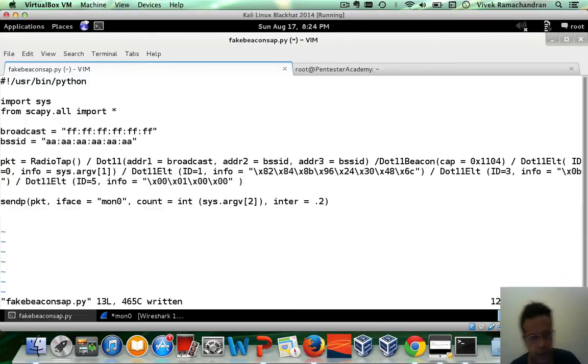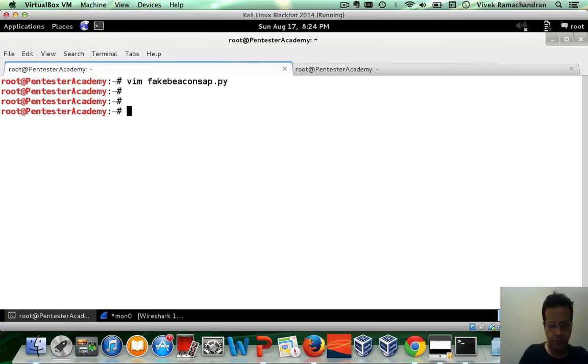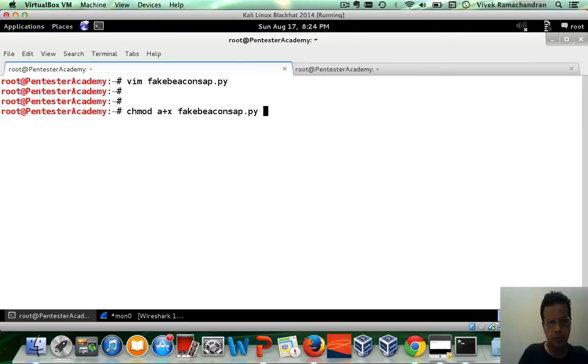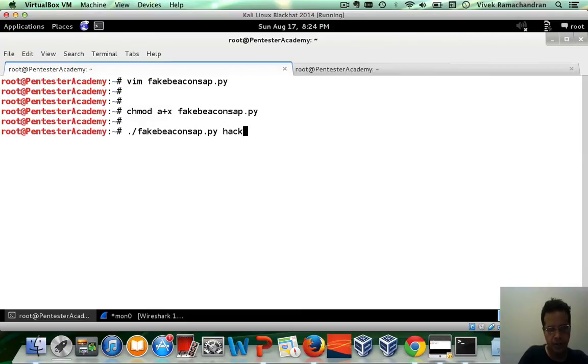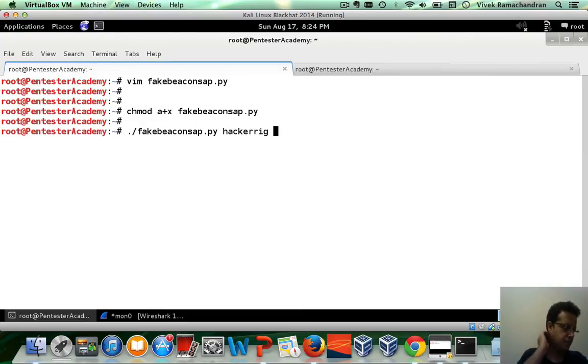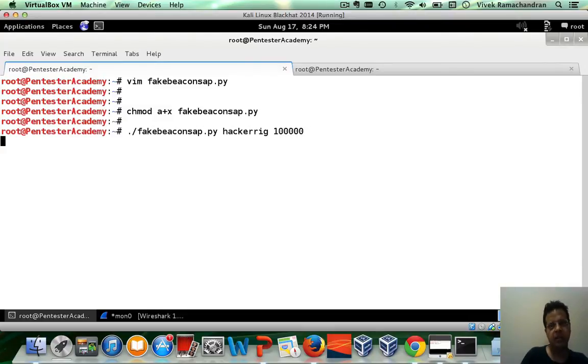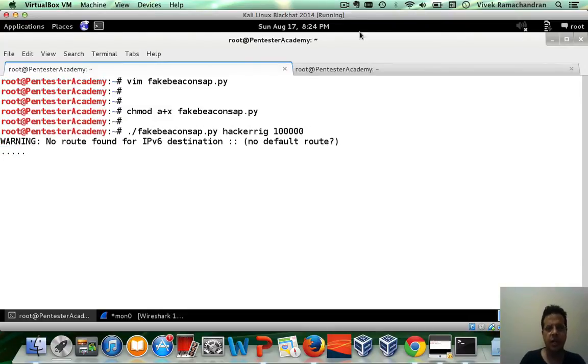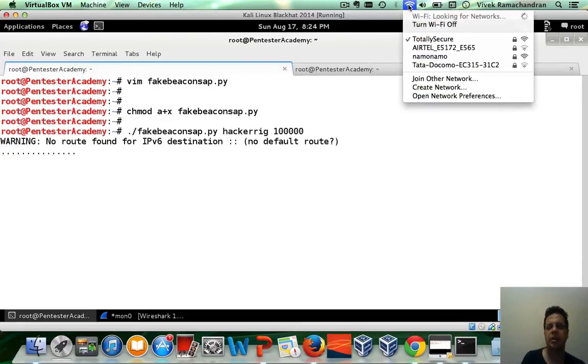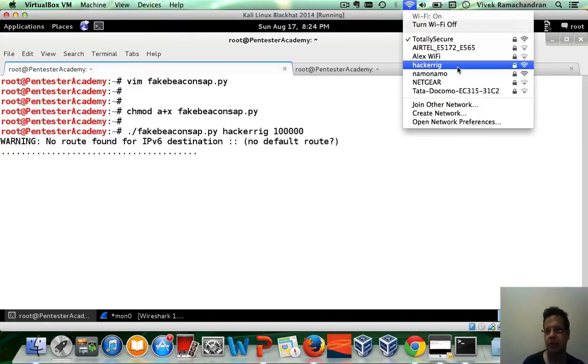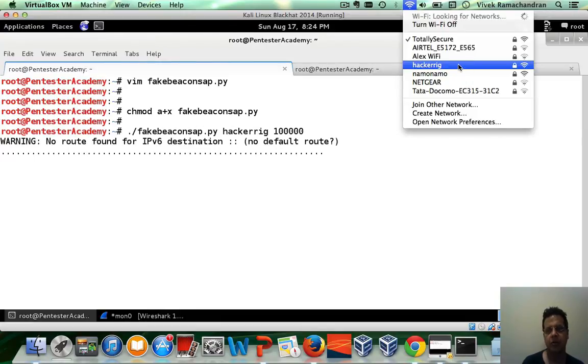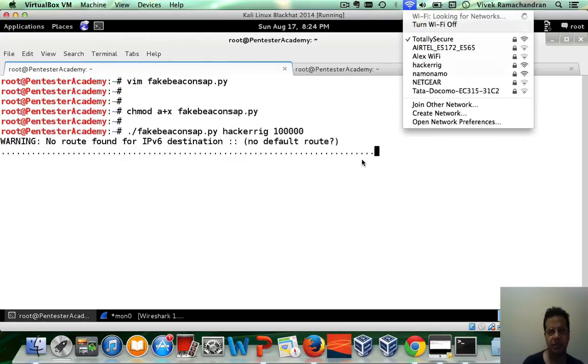So let's try this out. First step is the SSID. Hacker rig. And the second input was a number of packets. Let's put in a large value. Now let's see if hacker rig shows up. And there you go. If you see, hacker rig is now showing up on our wireless devices. Fantastic.